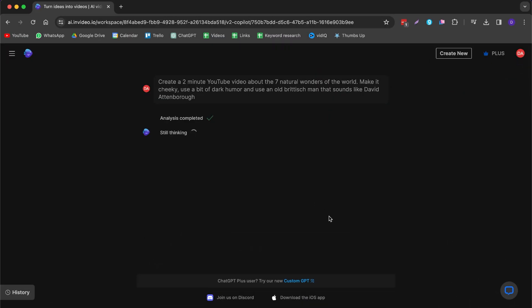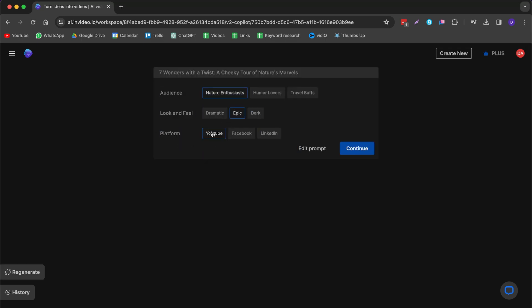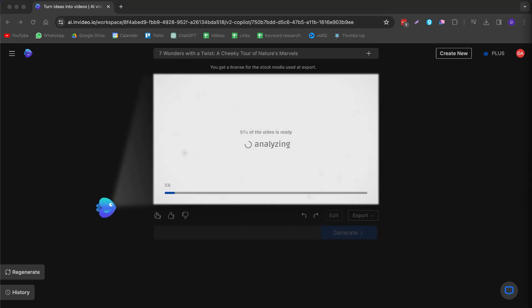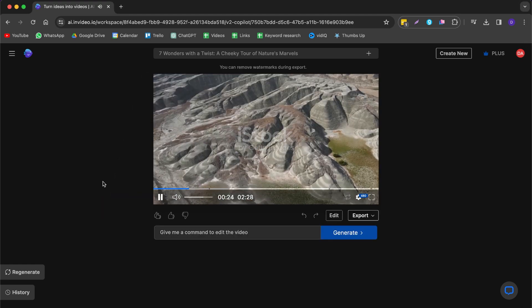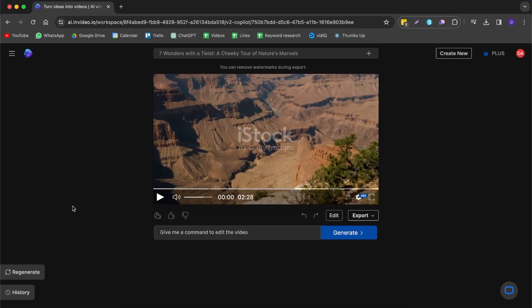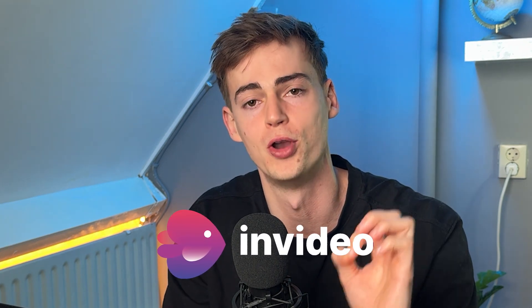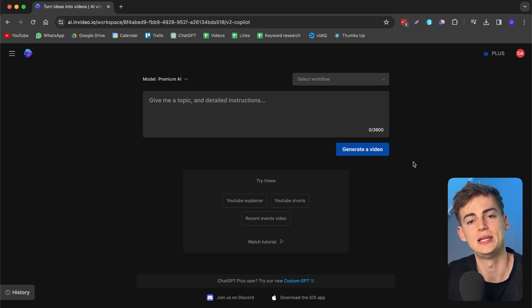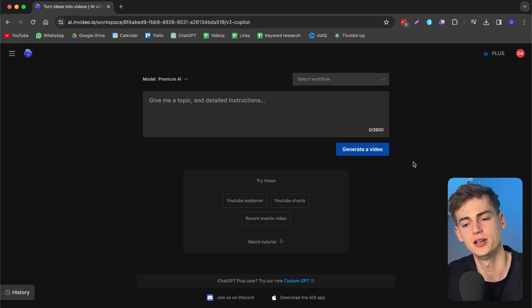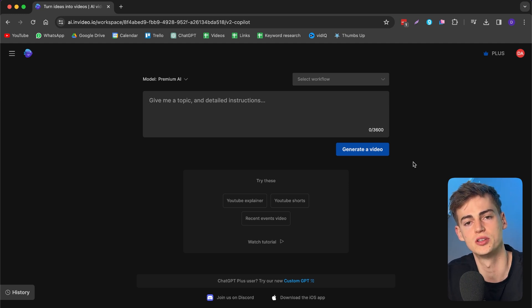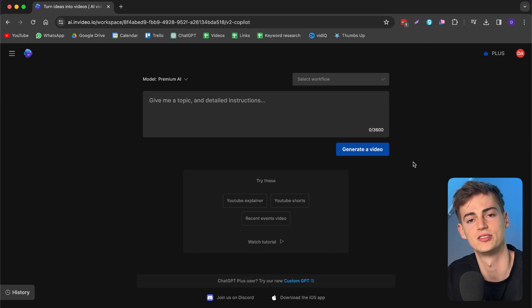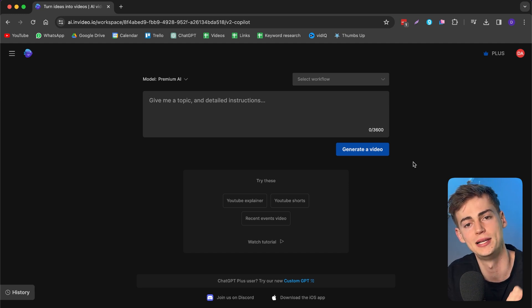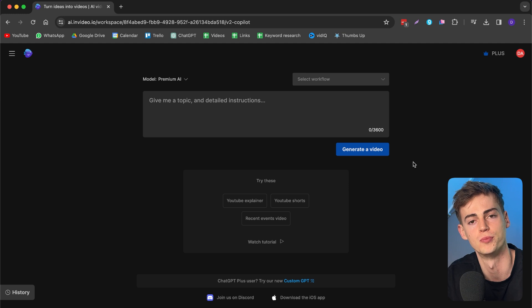Now let's say you want to switch it up completely and have a faceless YouTube channel, or make educational videos for your business, or anything else that doesn't have your face on it. Then this next tool is called InVideo AI, and this will blow your mind. With InVideo AI you simply enter a prompt, similar to Veed's AI text-to-video, but this one is even better for creating YouTube videos. Veed only does shorts, while InVideo AI does everything, and you can also completely customize it with the help of a prompt.